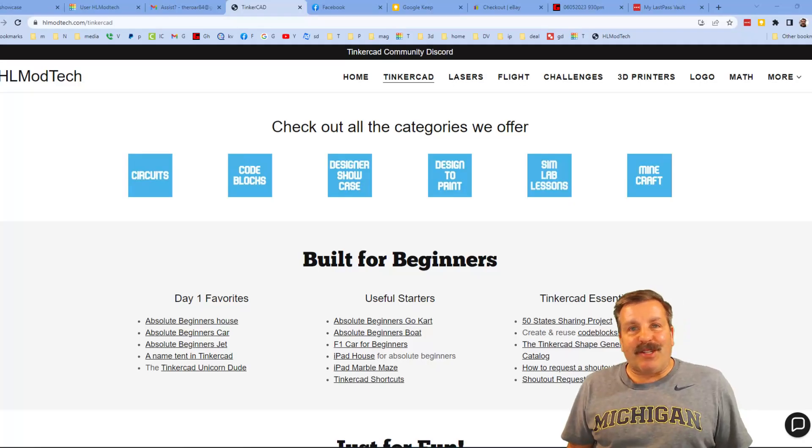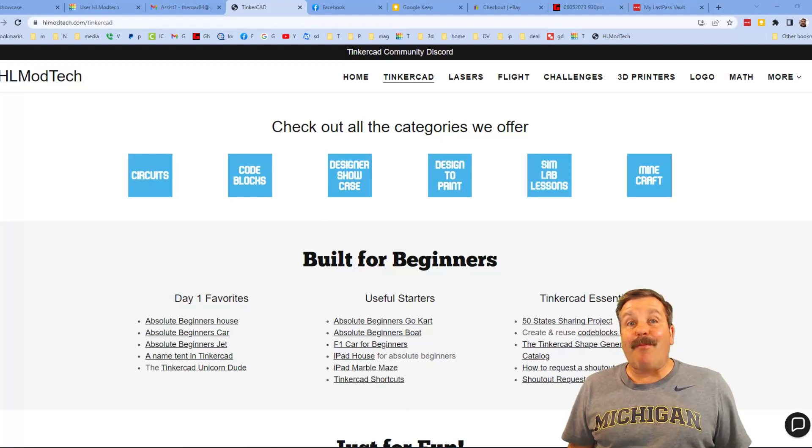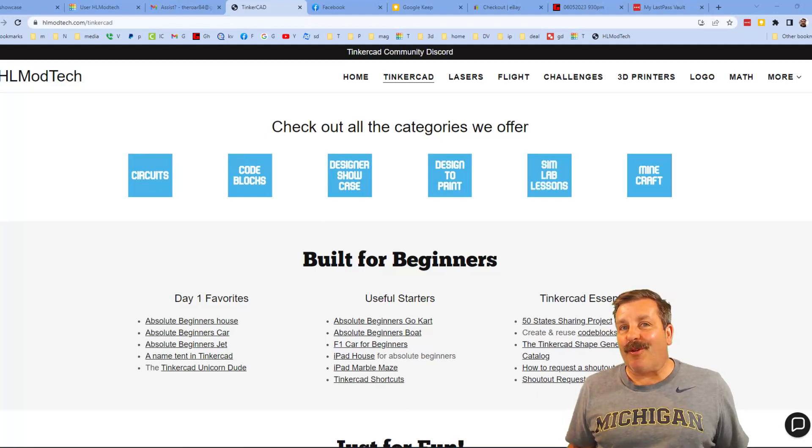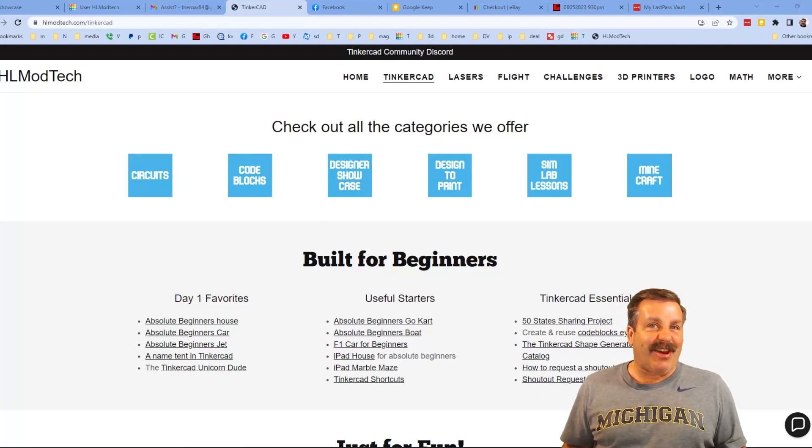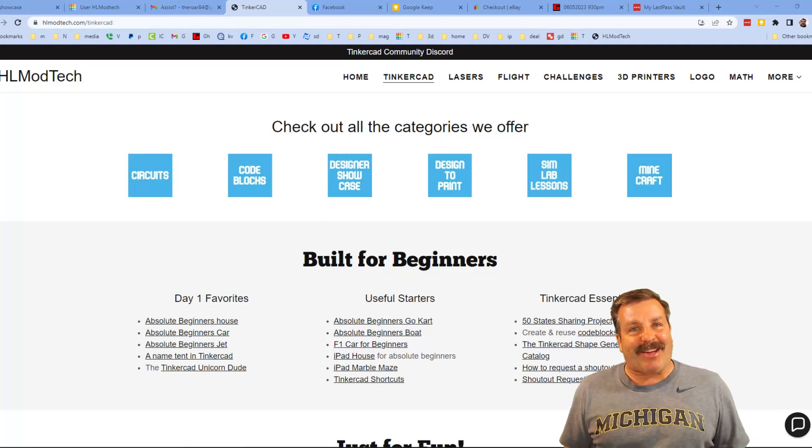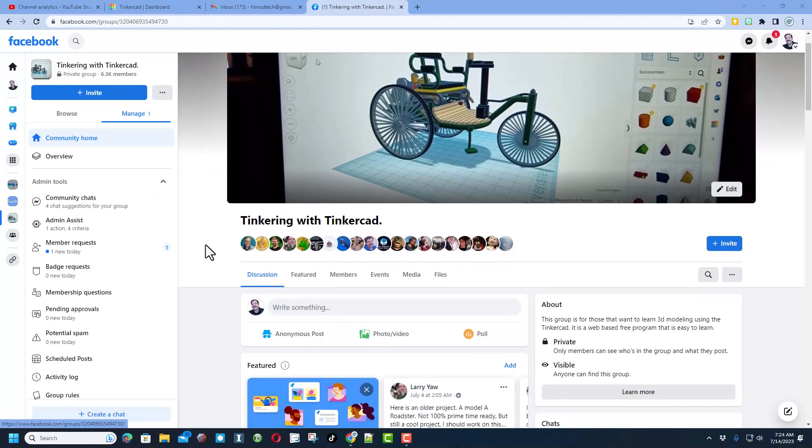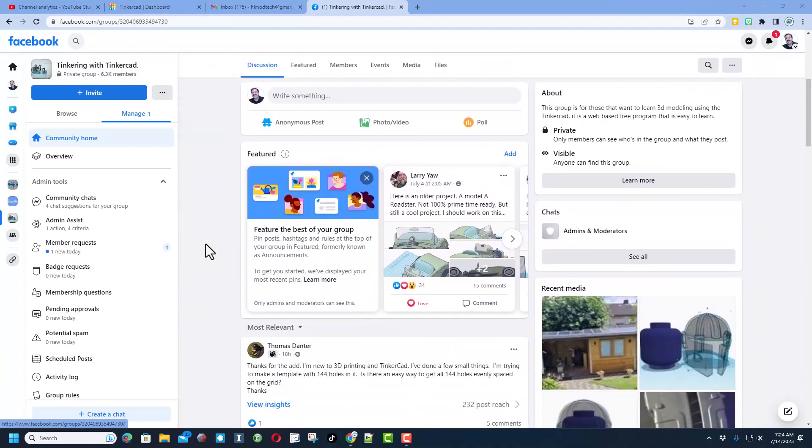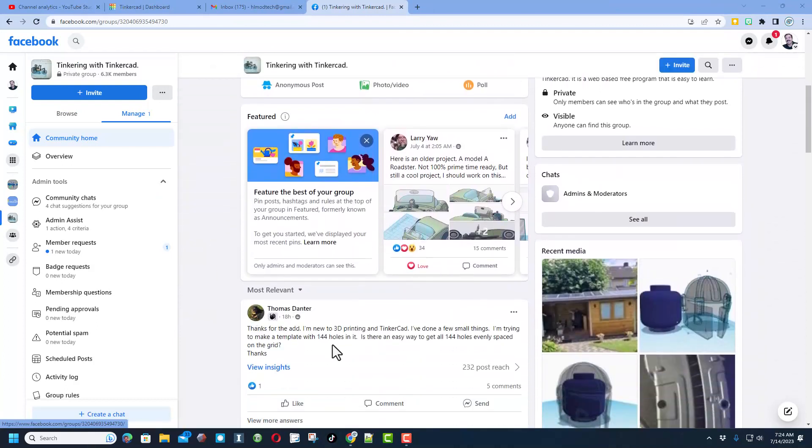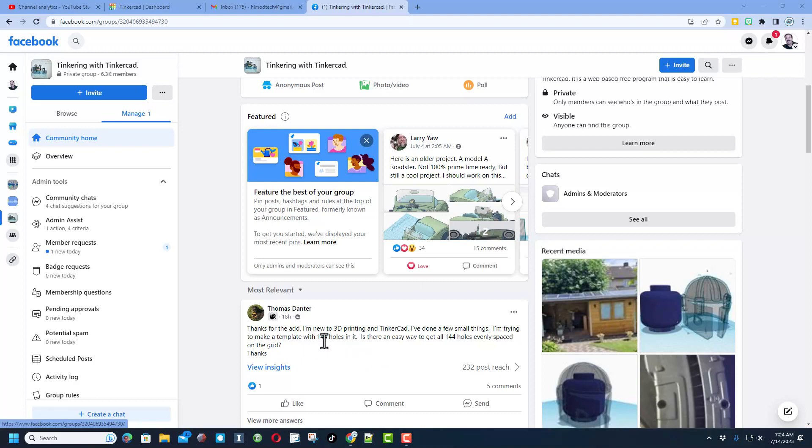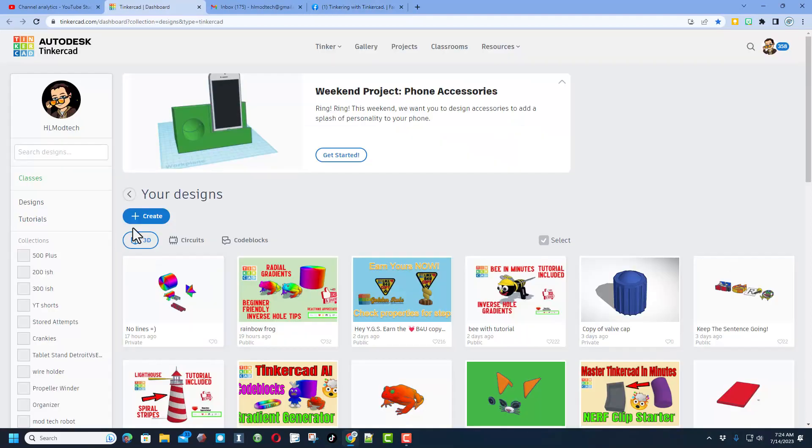Good day friends, it is me HL Mod Tech and I am back with another awesome video. So let's get cracking friends. I have returned with another Tinkering in Tinkercad project. A user asked how to make a template with 144 holes in it. Let me show you what I got.